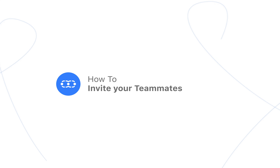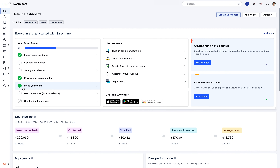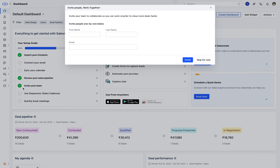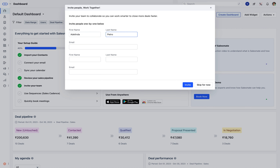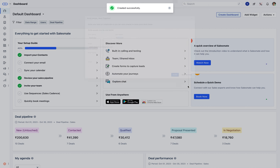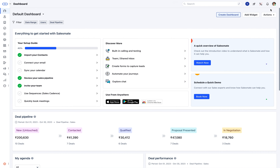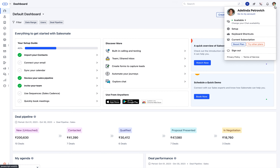Once everything is all set to channelize your business operations with SalesMate, you can now invite your teammates to explore the system. You can either quickly invite users by simply adding their name and email address, or navigate to the Account Setup section.